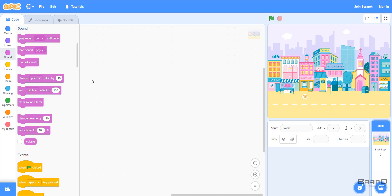Hello everyone. In the last tutorial we learned about sprite costumes — a costume is just a different visual of our sprite. In this video we'll learn another concept about sprites, which is sprite sounds. In Scratch programming there are many sprites and each sprite can have different sounds.